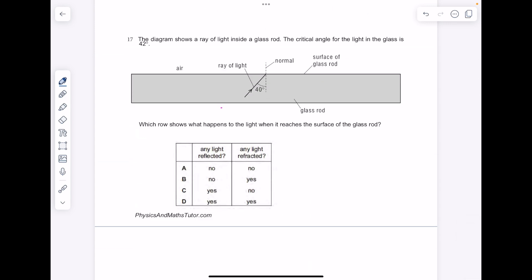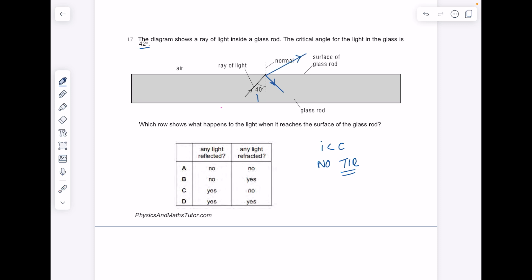The diagram shows a ray of light inside a glass rod. The critical angle for the light in the glass is 42 degrees. Our angle of incidence here is 40 degrees, which means it's less than the critical angle, so no total internal reflection takes place. But some reflection and some refraction will occur. Because the light ray is exiting the glass, it's going to bend away from the normal. Is reflection taking place? Yes. Is refraction taking place? Yes. The answer here is D.